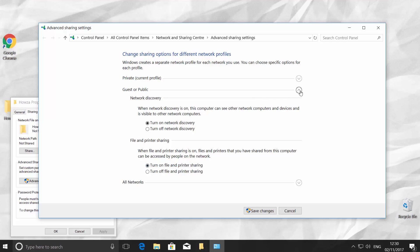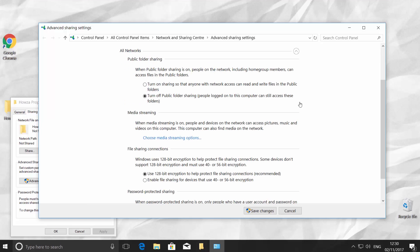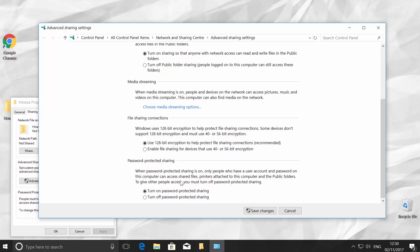Click on the arrow to hide the category and click on another arrow to show all networks. Check Turn on Sharing for anyone with network access can read and write files in the public folder. Scroll down and check Turn off password-protected sharing. Click on Save Changes.